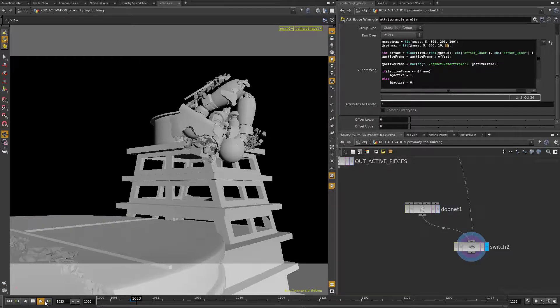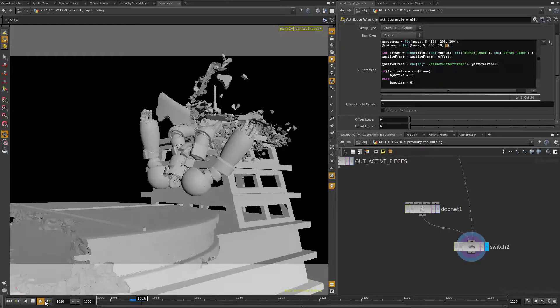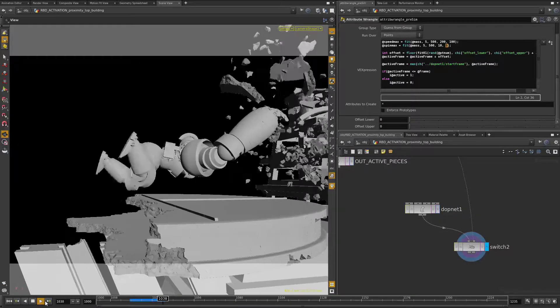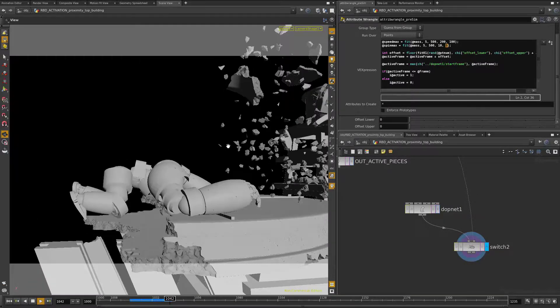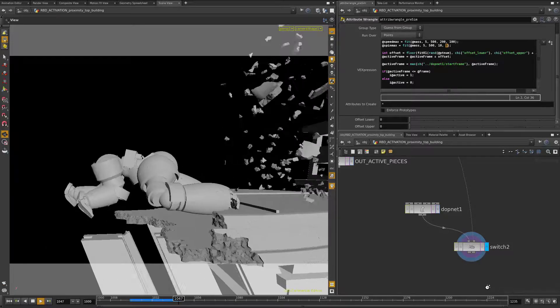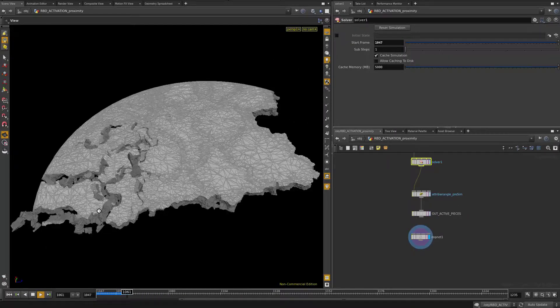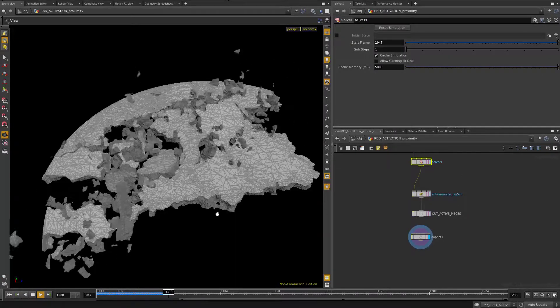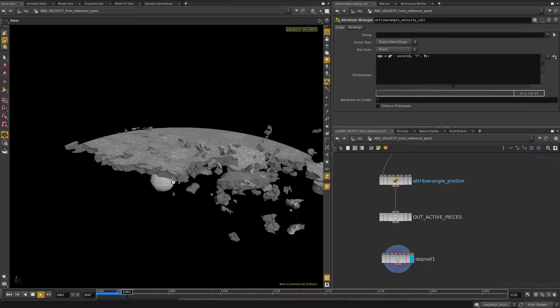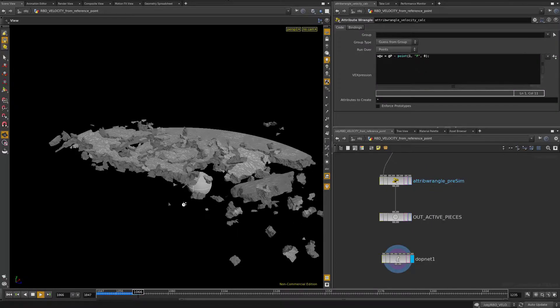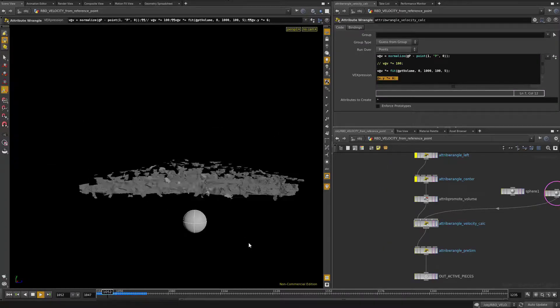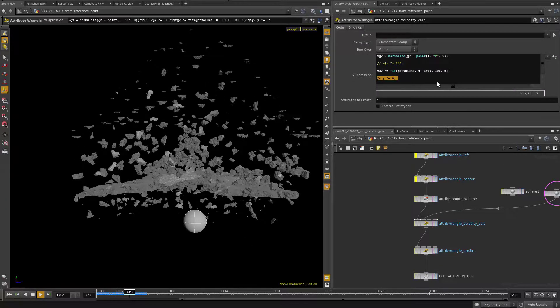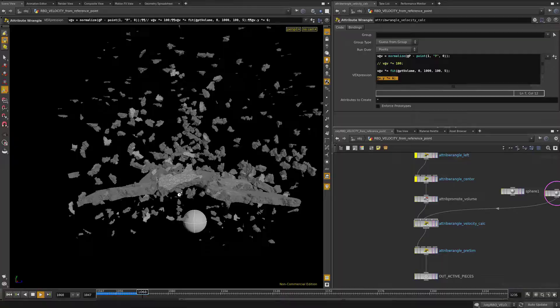In week four, we'll be getting deep into bullet rigid body simulation. We'll go over all of the basics, various techniques for activating geometry and setting velocities, as well as caching workflows and other similar tips and tricks.